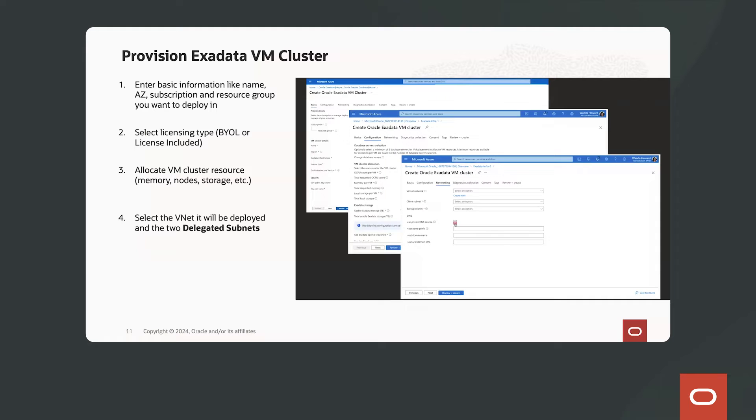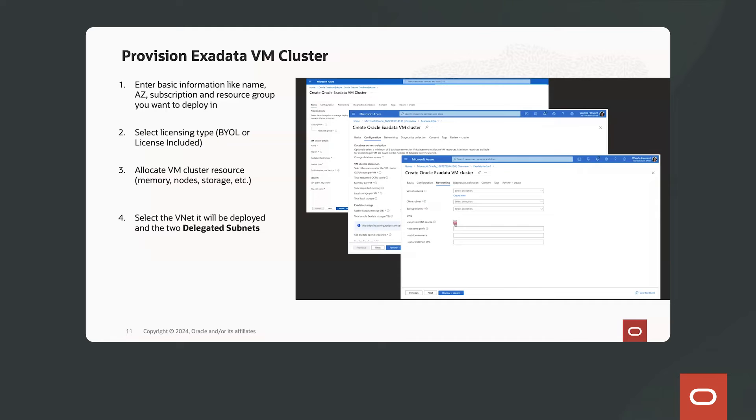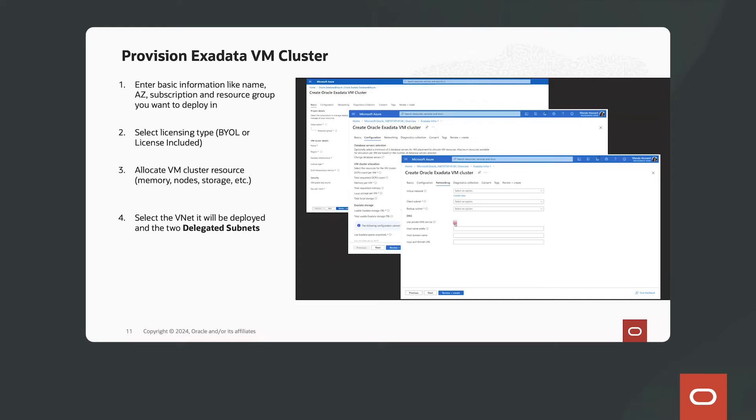The next step is to provision Exadata VM cluster. An Exadata Database VM cluster sits on top of the infrastructure that you just provisioned. Now the VM cluster is where you identify all the different resources that will be used for databases that will be created inside your VM cluster.